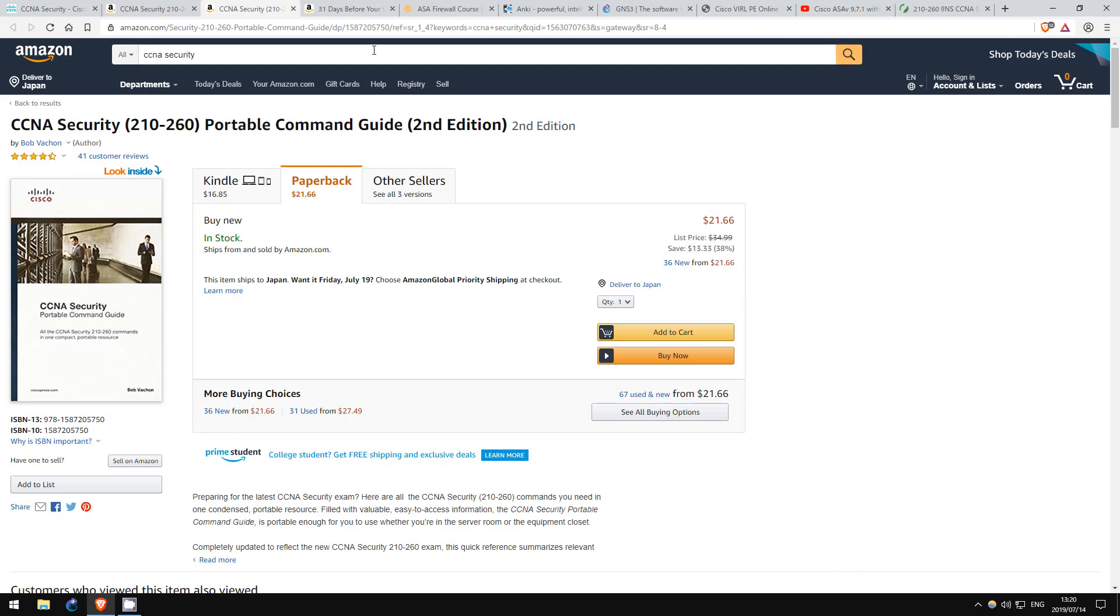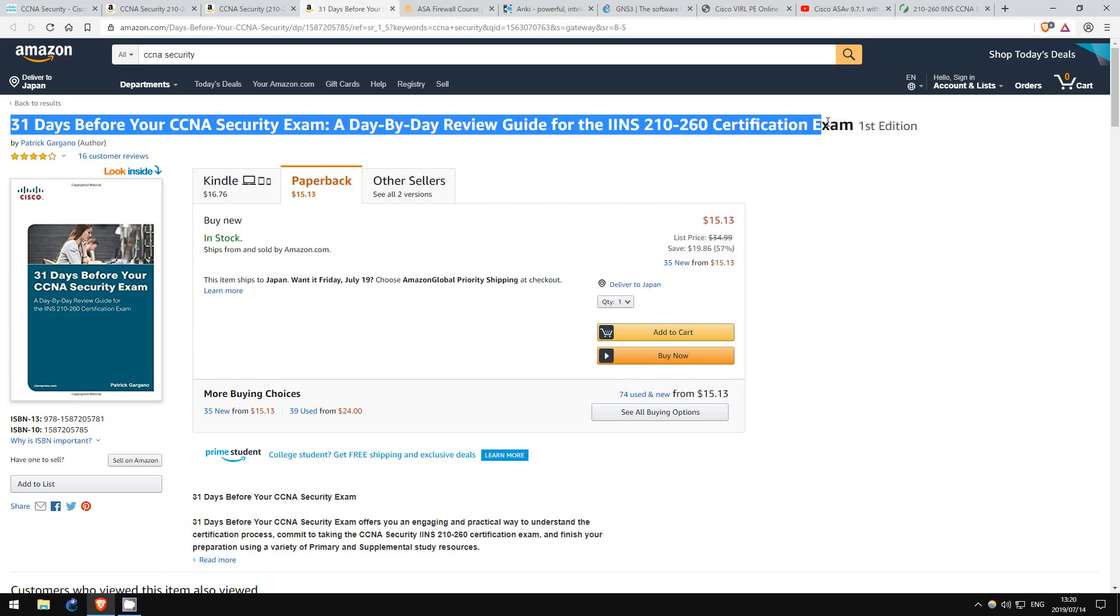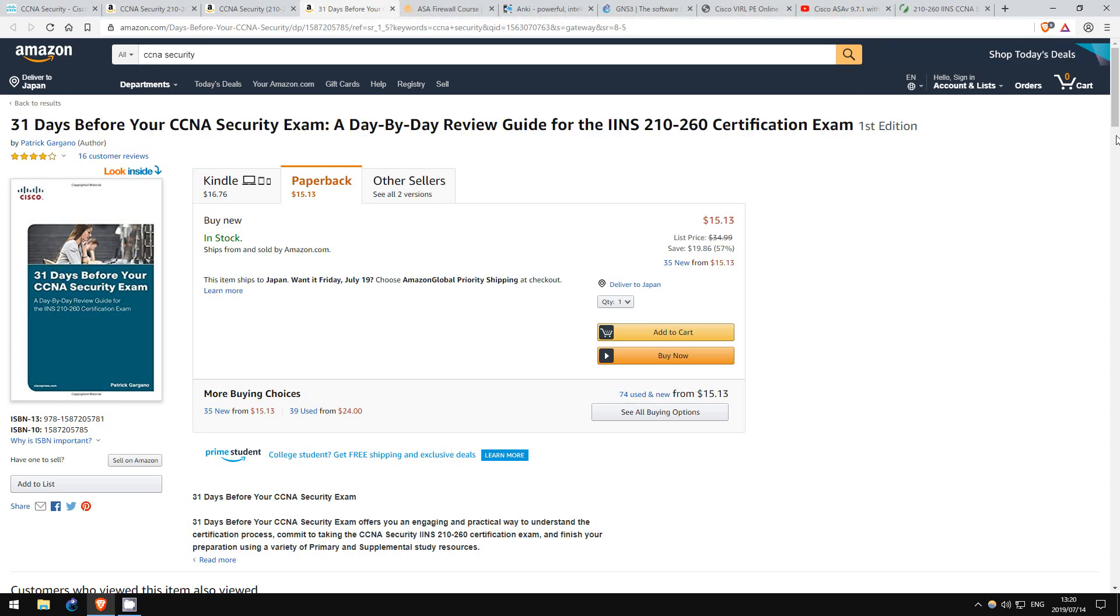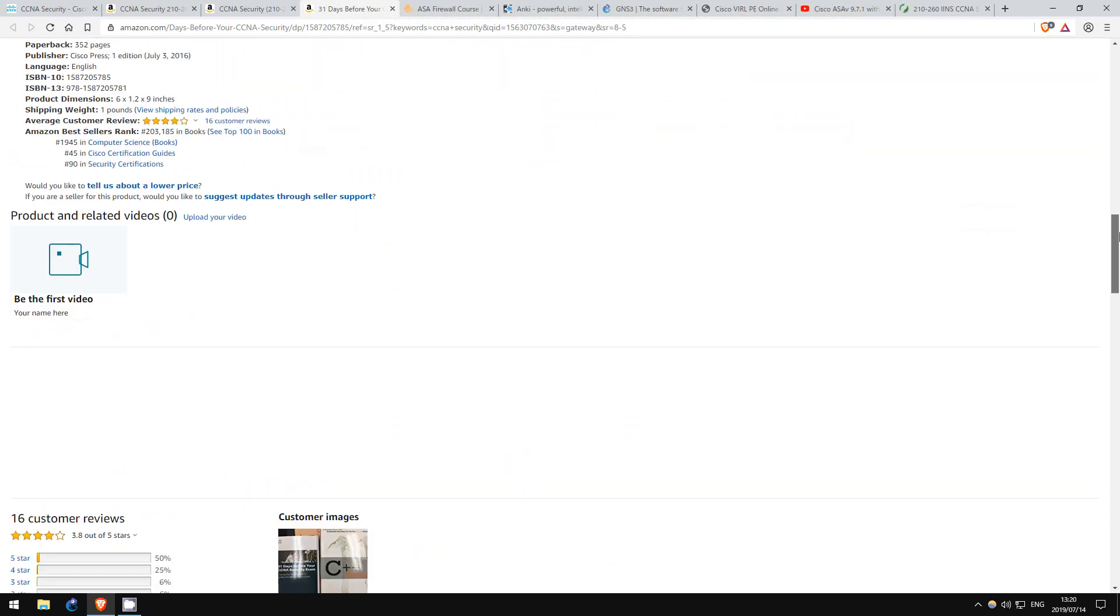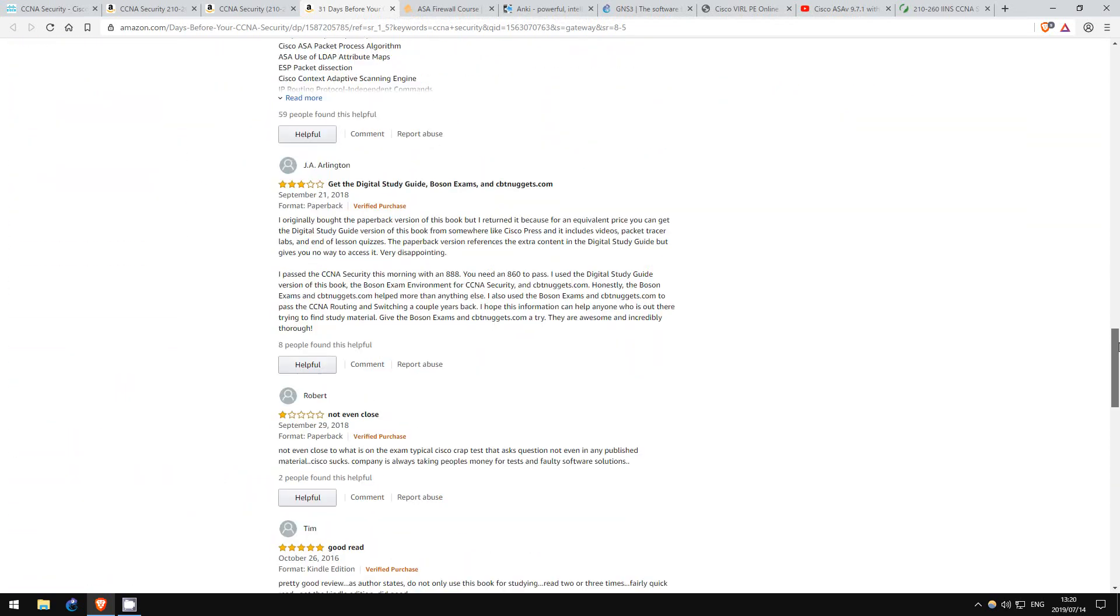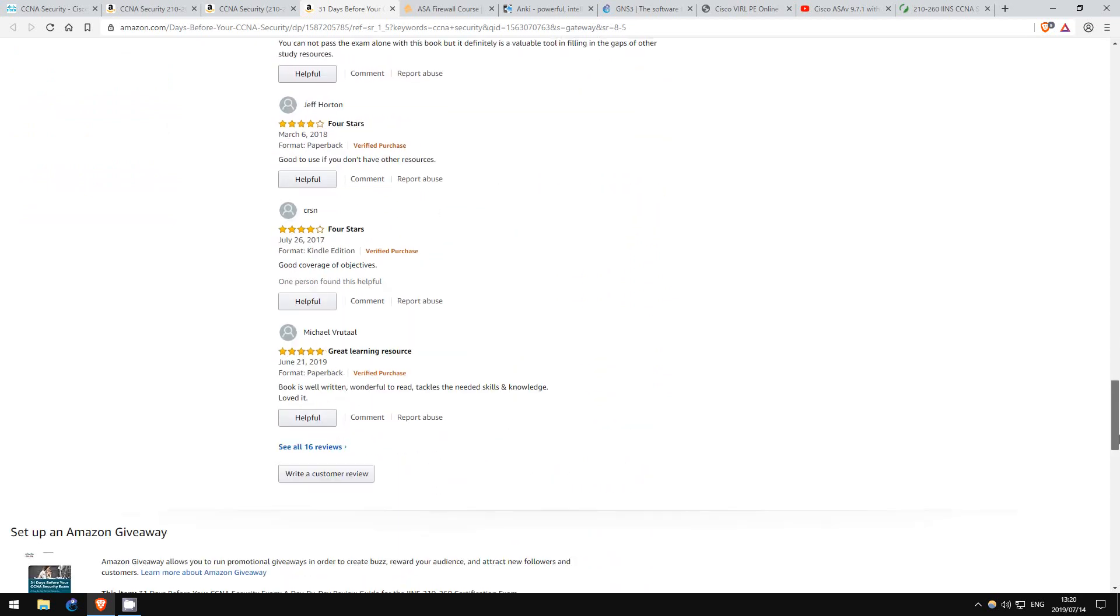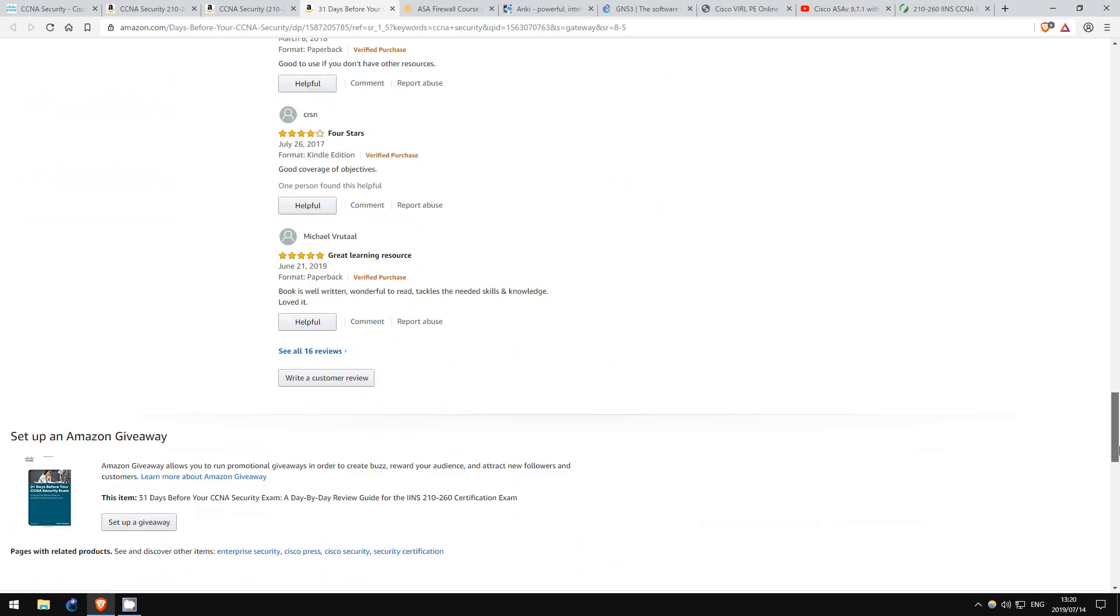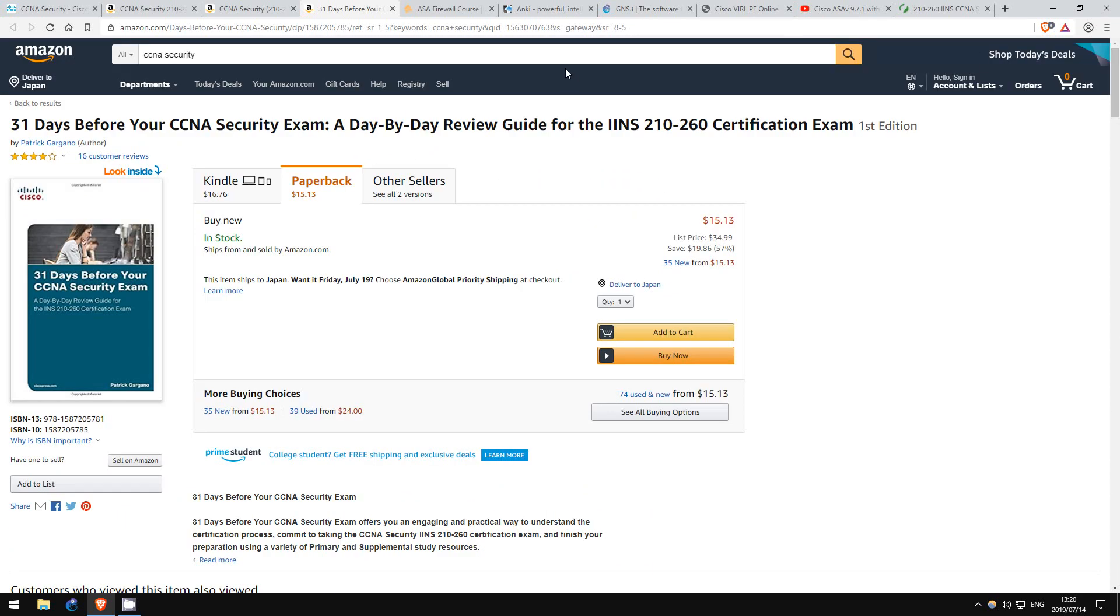Finally, one more valuable book is the 31 Days Before Your CCNA Security. This is a good review book, again, much more useful than the official cert guide, and it breaks down all the topics of the exam into separate days, which you can use to review before the exam. Each chapter is fairly short, so you don't have to actually spend 31 days to go through it, but I recommend this book either way.